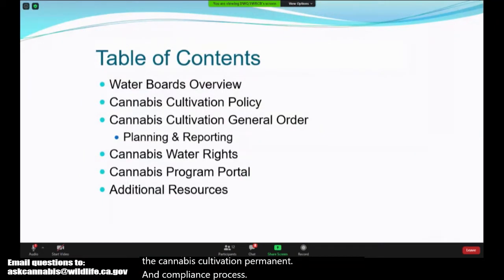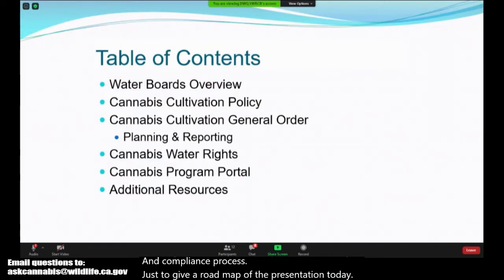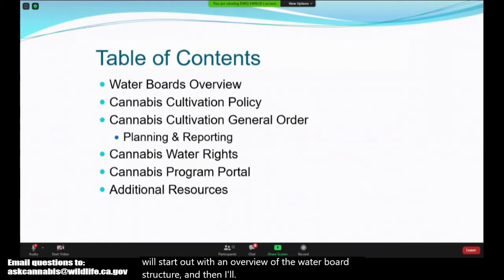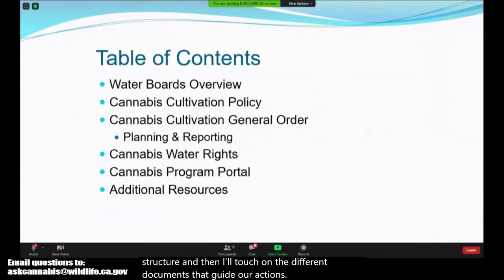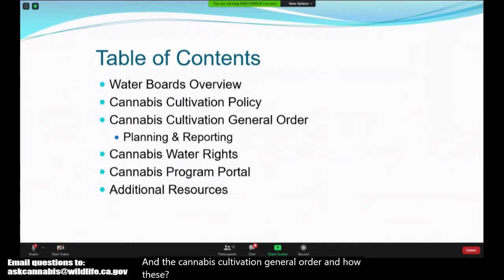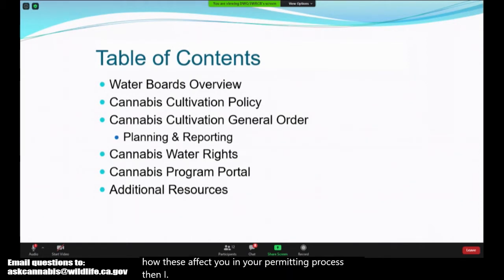Just to give a roadmap of the presentation today, we'll start out with an overview of the water board structure, then touch on the different documents that guide our actions — the cannabis cultivation policy and the cannabis cultivation general order — and how these affect you in your permitting process. Then I will hand it off to Water Rights to discuss those requirements as well as the application portal and some additional resources.